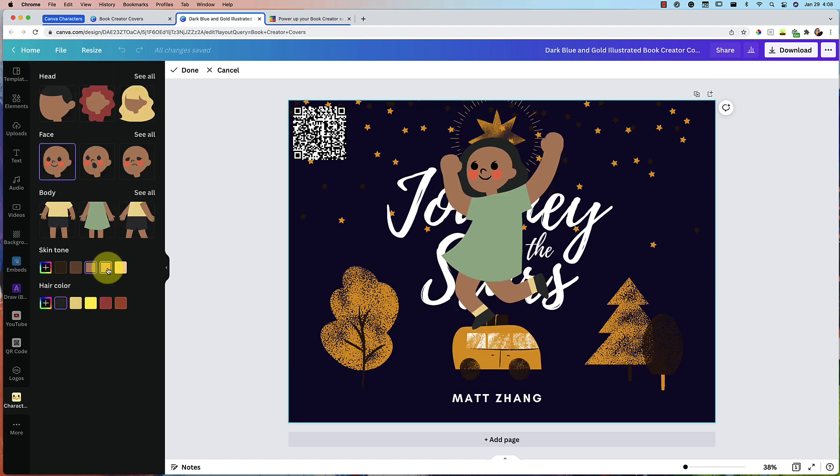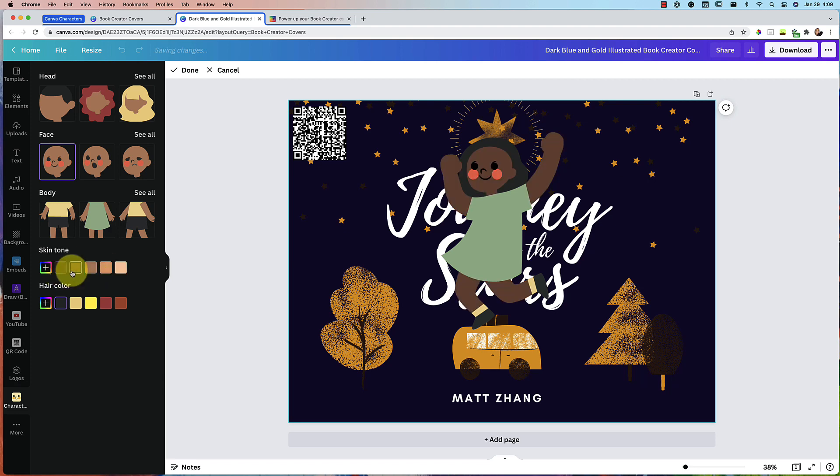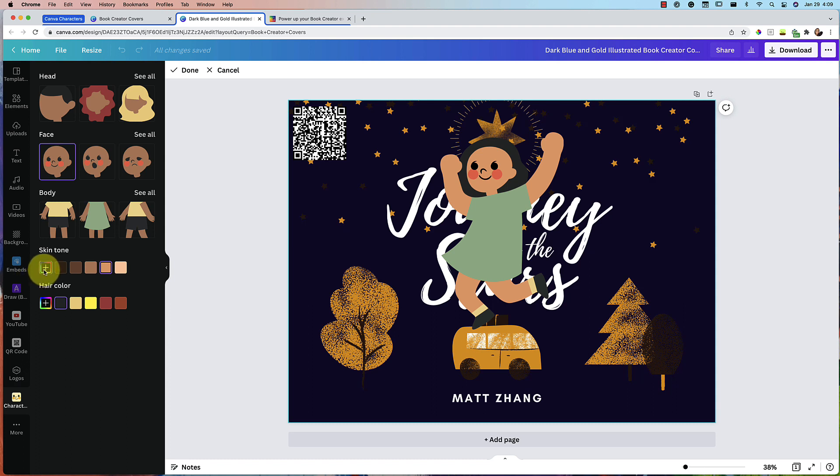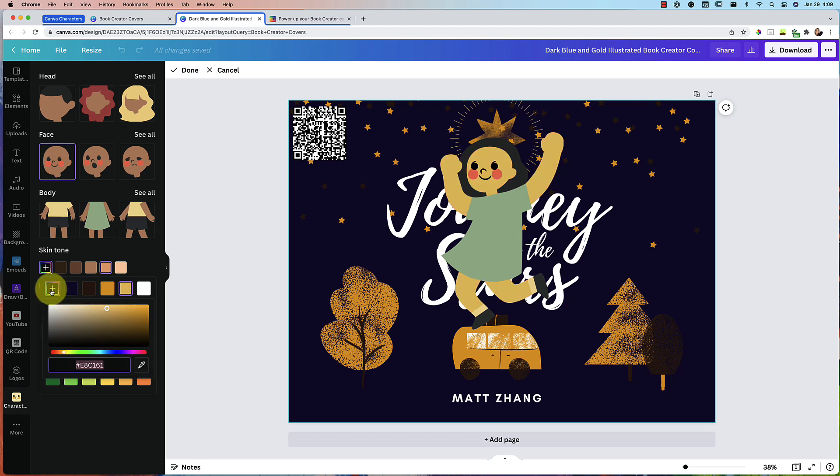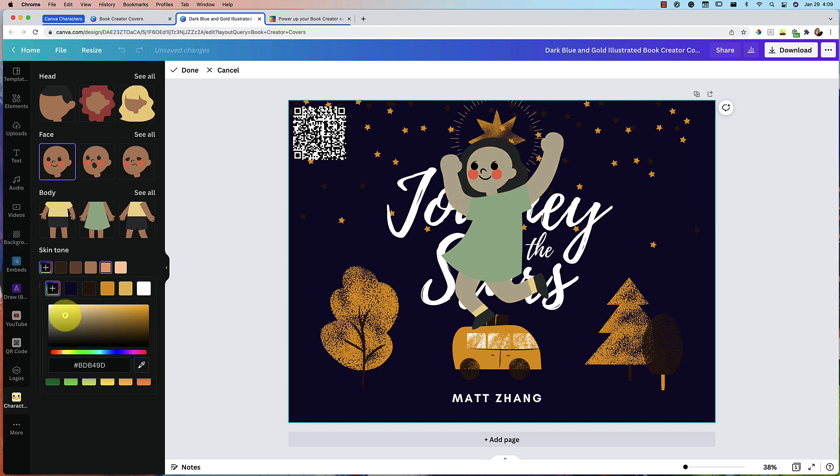Then you can change the skin tone with the ones that they have already here. You can also click on the color wheel to get even more colors. You can be any color you wish. And if you click on the plus sign again, you can do even more gradations.